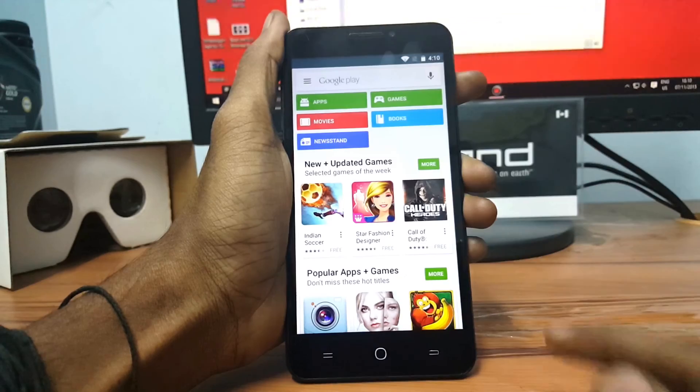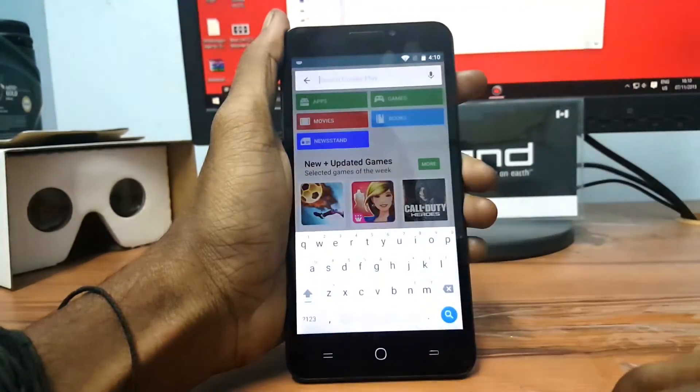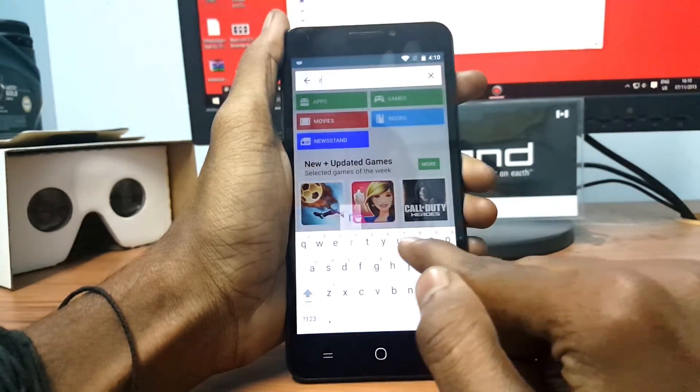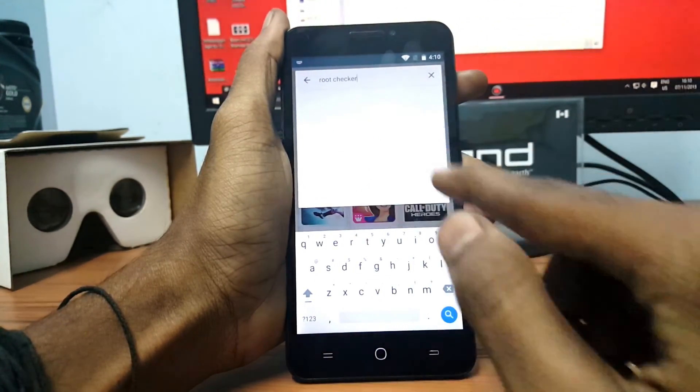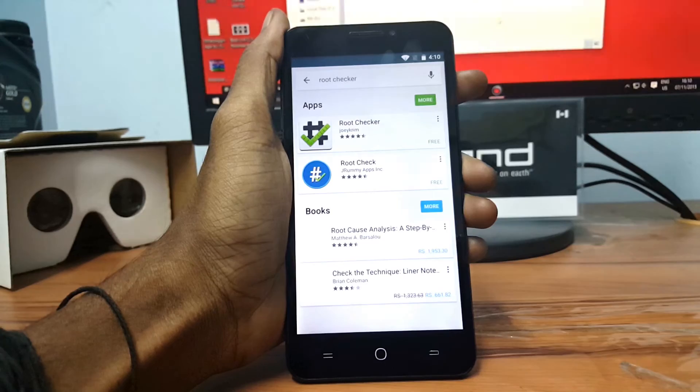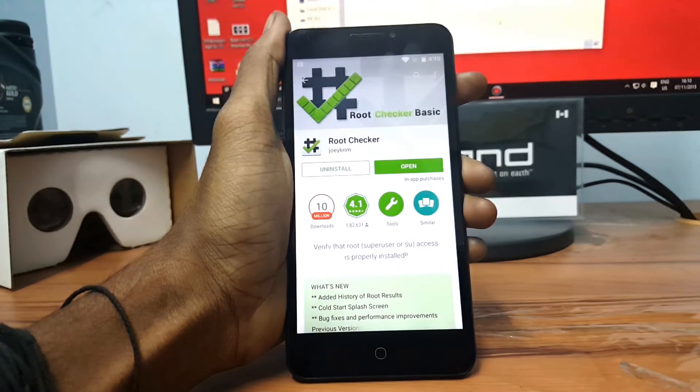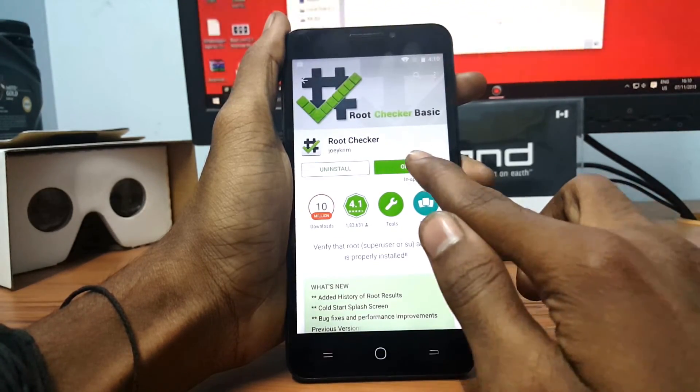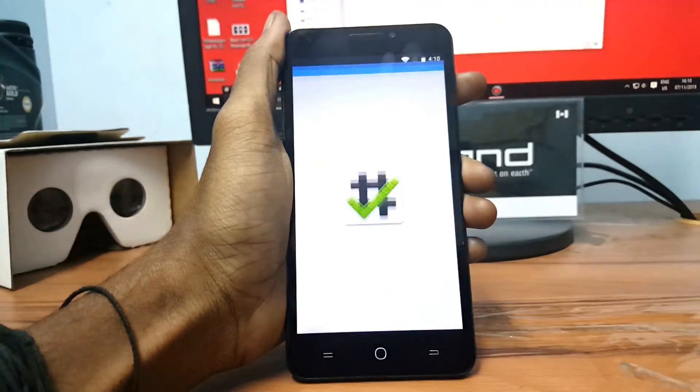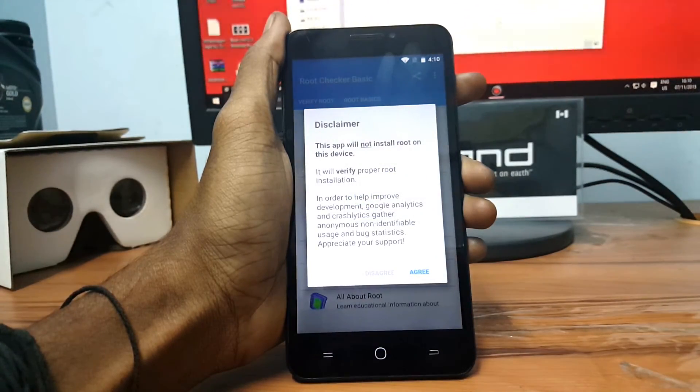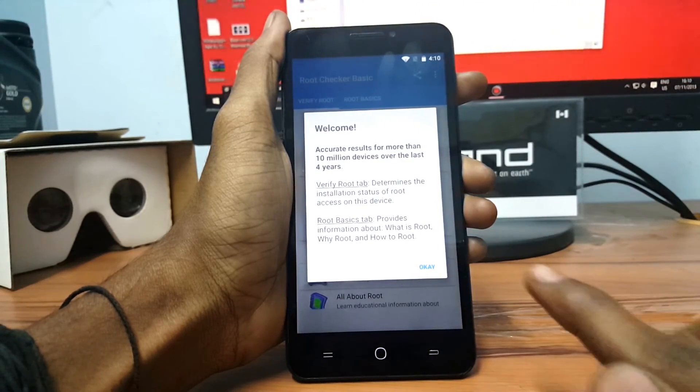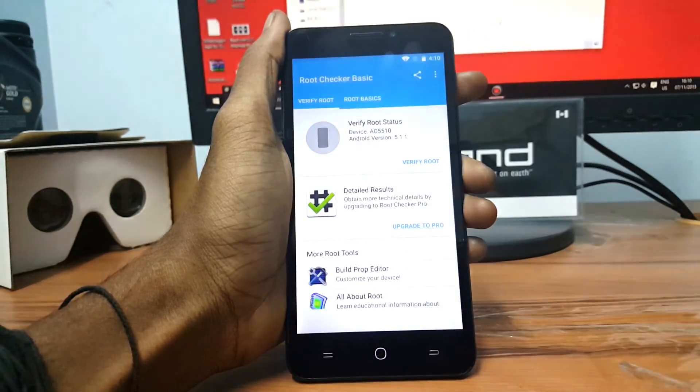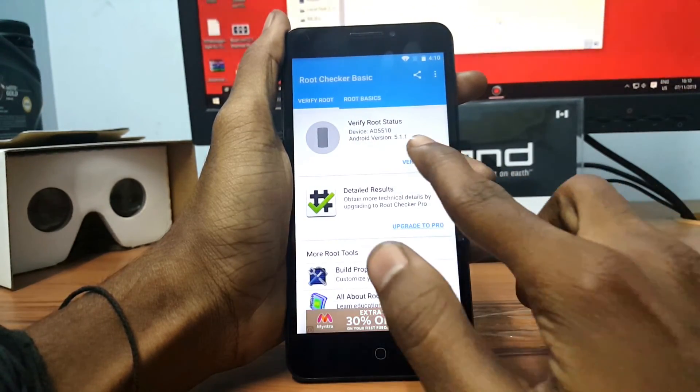To verify whether your device is rooted or not, just go into Play Store and install the Root Checker app on your device and open the Root Checker app and click on Verify Root.